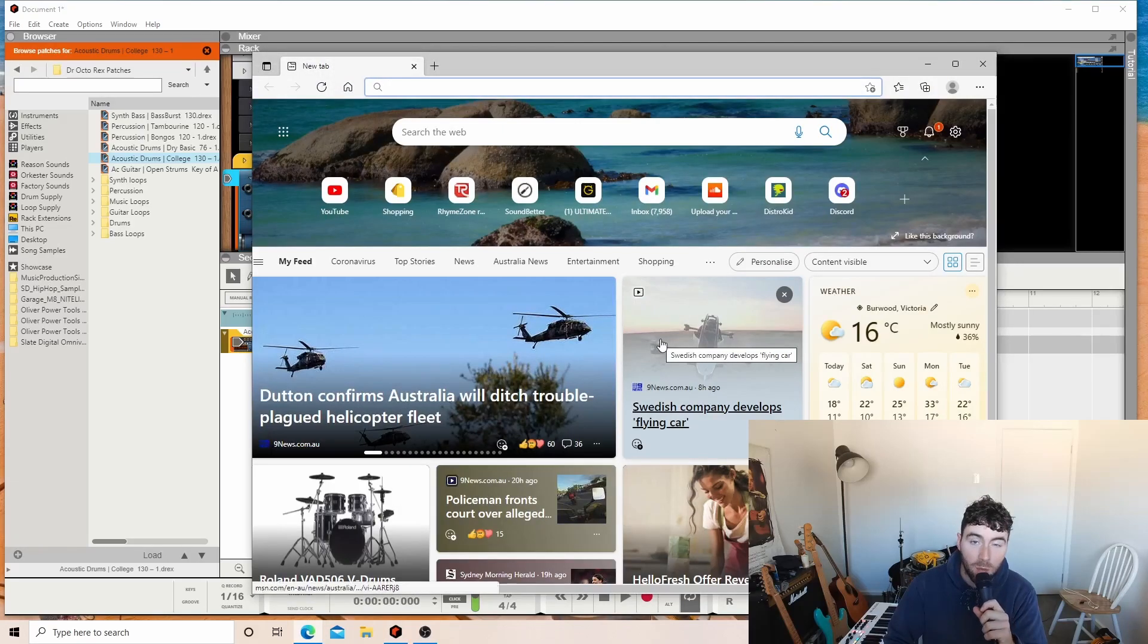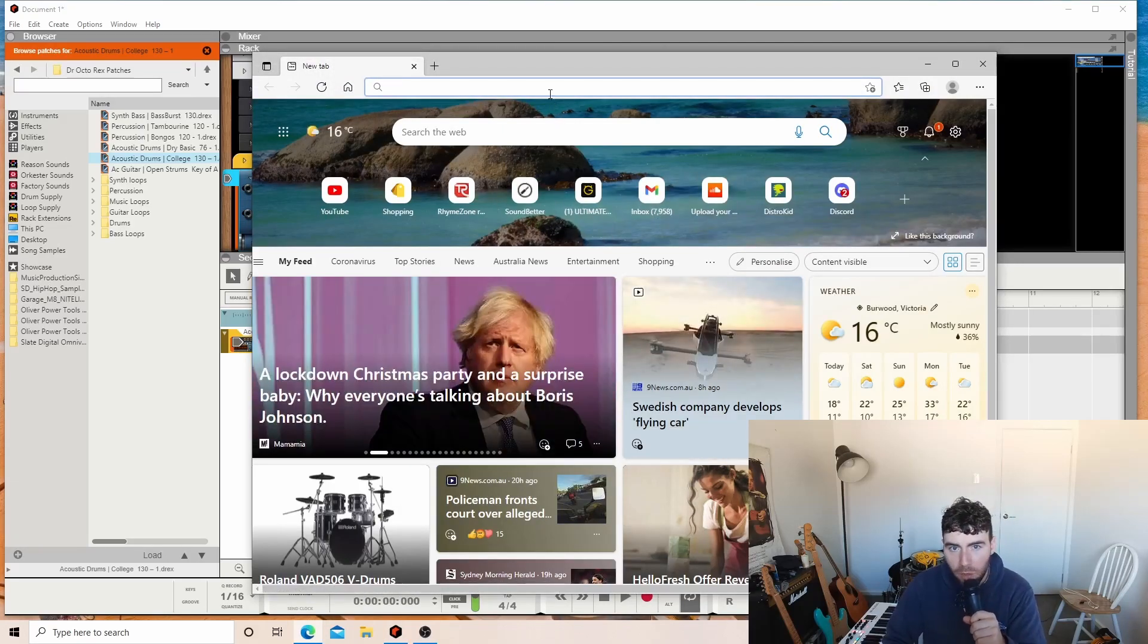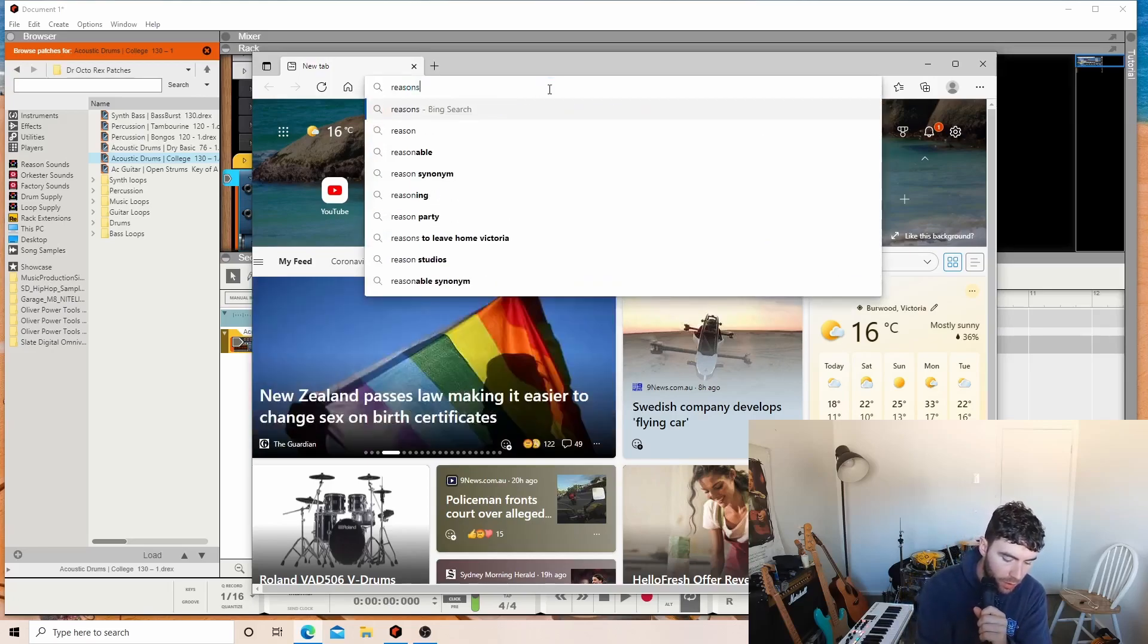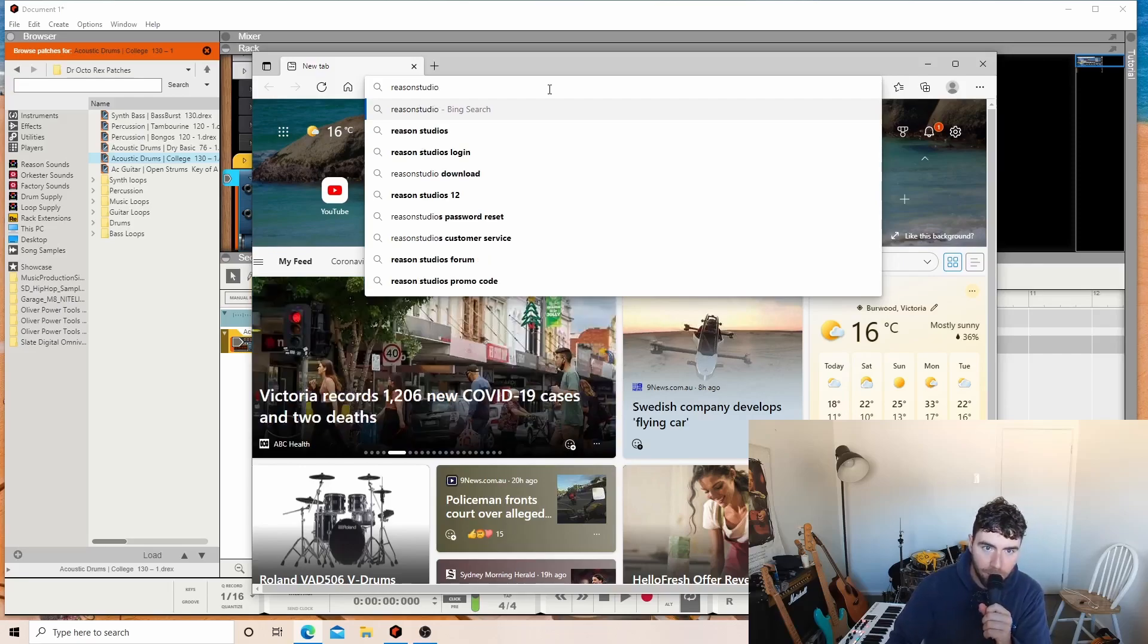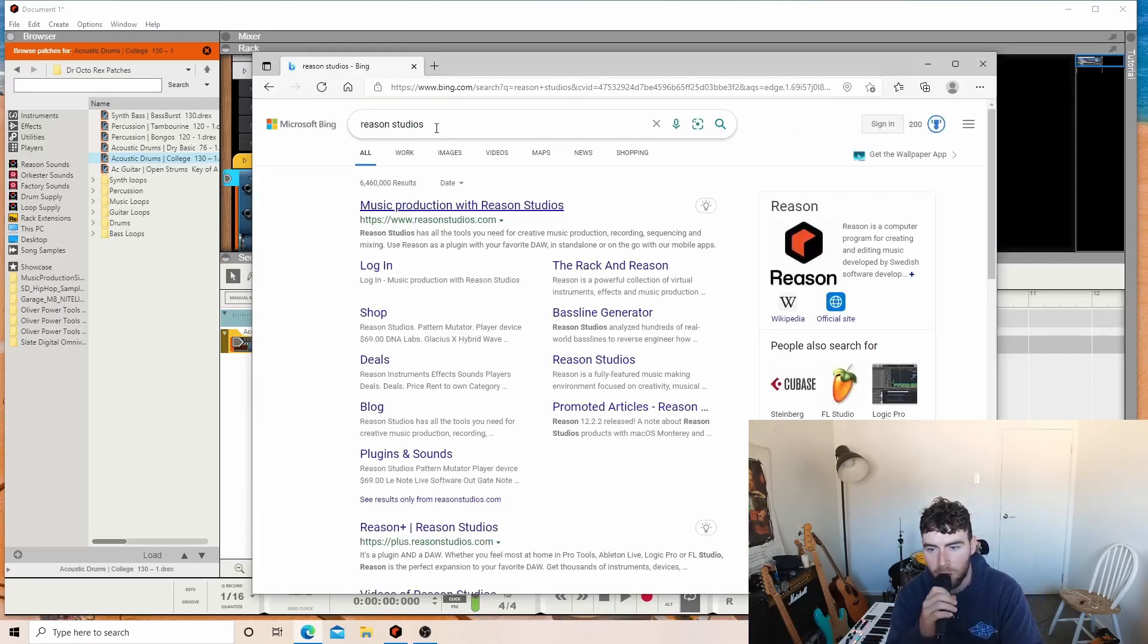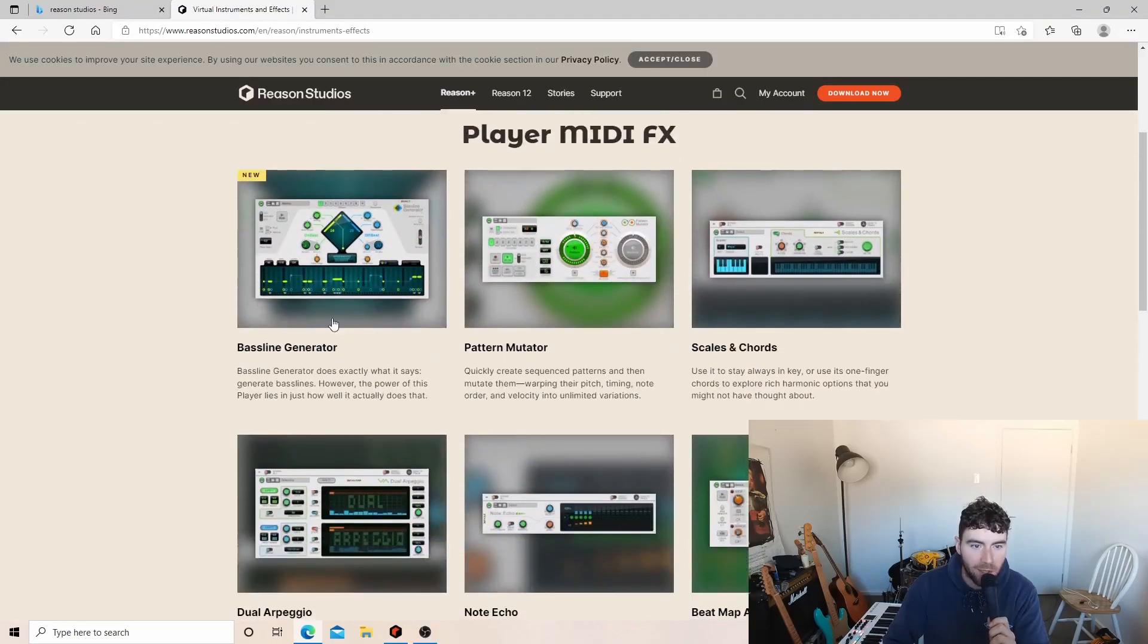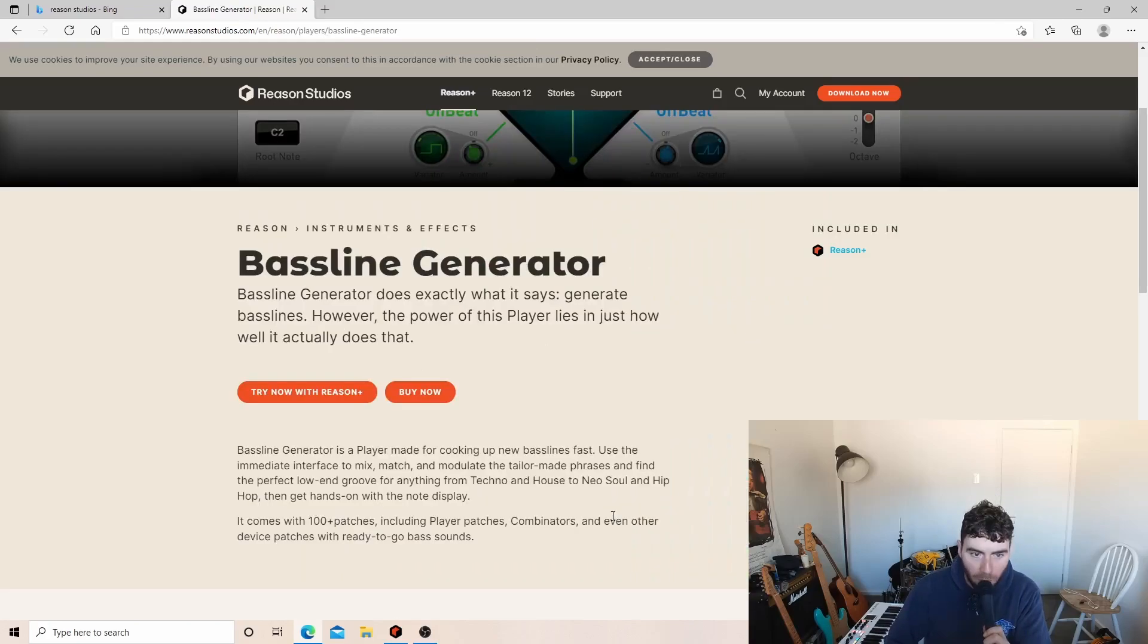So when I woke up this morning, I had an email from Reason Studio saying they've got a new plug-in out called Bass Machine? That's probably not what it's called. Player MIDI effects here. Baseline Generator. All right, Baseline Generator.